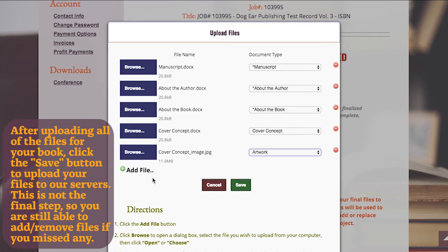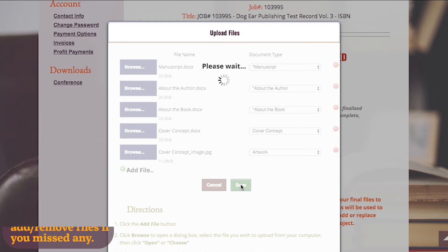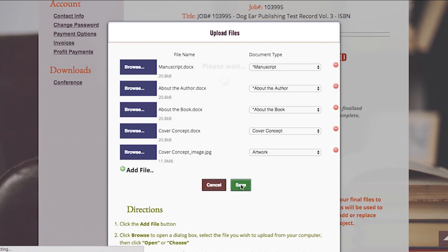After uploading all of the files for your book, click the Save button to upload your files to our servers. However, this is not the final step, so you are still able to add or remove files if you have missed any.